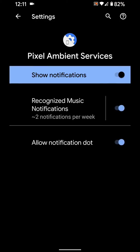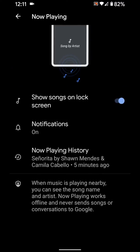You can enable or disable the recognize music notification as you want. When you enable Now Playing, it will automatically detect and show the song name and artist when music is playing near you.